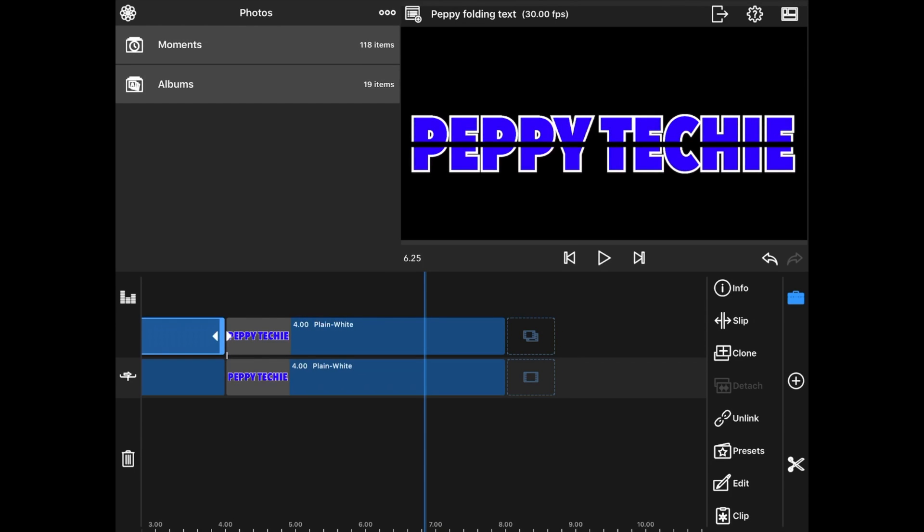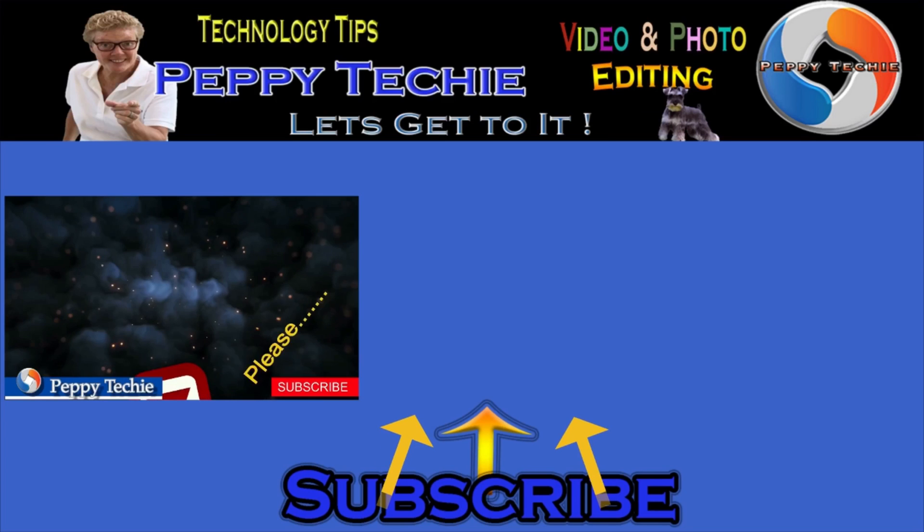I hope you've enjoyed this video by the Peppy Techie. I certainly have enjoyed making it. I love learning how to make folding text. So make sure that you subscribe to the Peppy Techie. And hit the bell so you'll be notified when I make another video. Thanks for watching the Peppy Techie channel. Woo! Folding text. You can do it too. Put some comments down below and tell me how you did it. What you used it for. And if you like this video, thanks a lot.